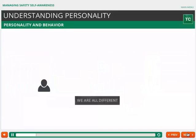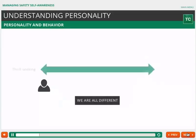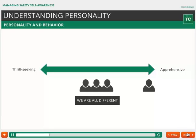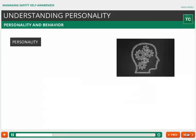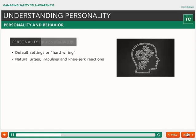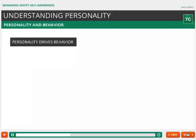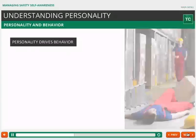We're all different. Some of us are natural thrill-seekers. Some of us always avoid risk. And most of us fall somewhere in between. We can think of our personalities as our default settings — how we're hardwired. It's our natural urges, impulses, and knee-jerk reactions. It's how we act when nobody's watching. Personality drives all our behavior.